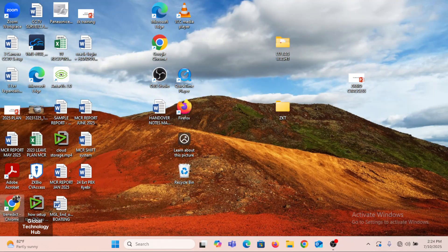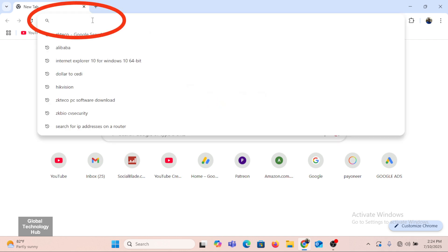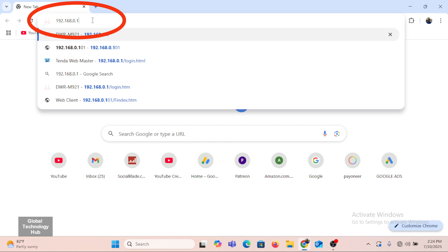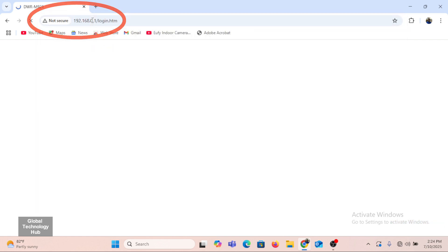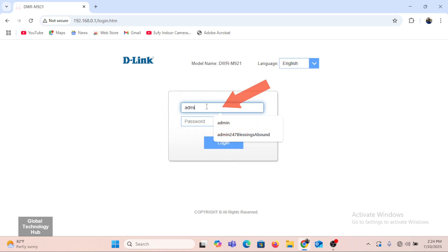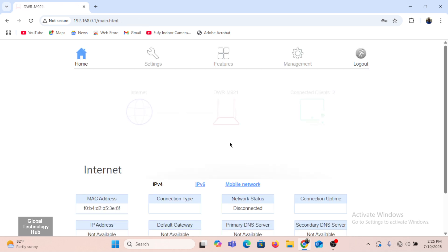On the computer, we would have to look for the IP address of the IP camera that we have connected to the network. We'll enter the IP address of the router, which is normally 192.168.0.1 — it could be different depending on your router. When you enter it, it will present you with the login interface of your router. I'll enter the username and password of my router and then log in.